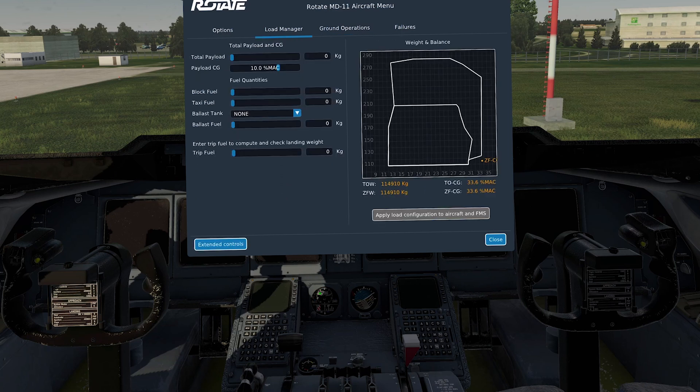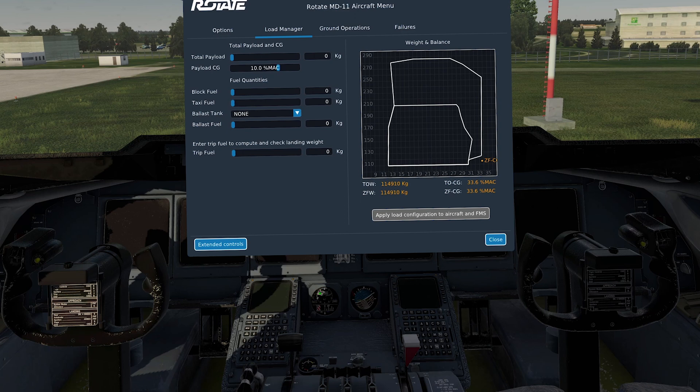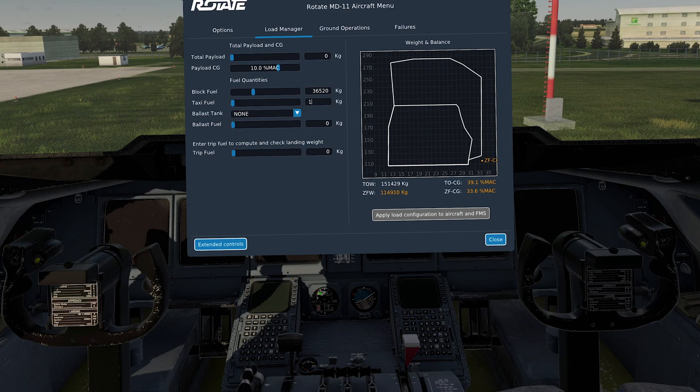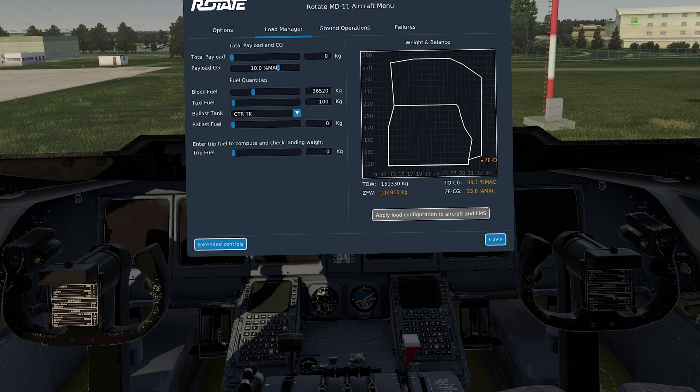Here we need to go to the load manager. Now this is where all the data from the SimBrief flight plan, this is where we put that. So first of all, we need to put in our fuel quantities. Put in the block fuel, which was 36,520. Taxi fuel, I put in 100 kilograms. Sorry, not a thousand. I always put a thousand kilograms in the center tank for ballast. I always do that.